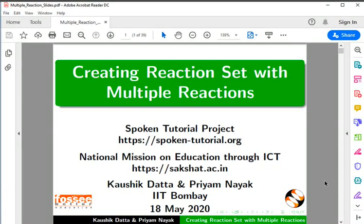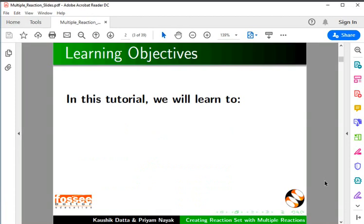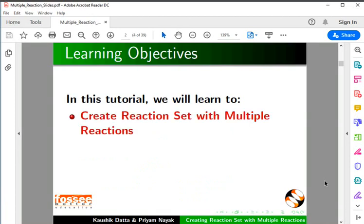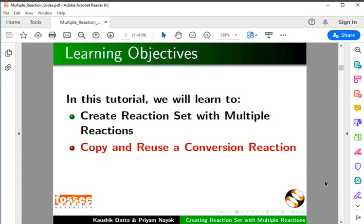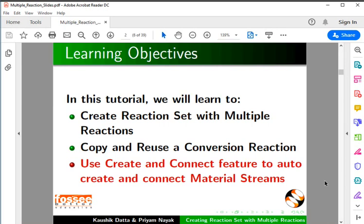Welcome to this tutorial on Creating Reaction Set with Multiple Reactions in DWSim. In this tutorial, we will learn to create a Reaction Set with Multiple Reactions, copy and reuse a Conversion Reaction, and use the Create and Connect feature to auto-create and connect material streams.